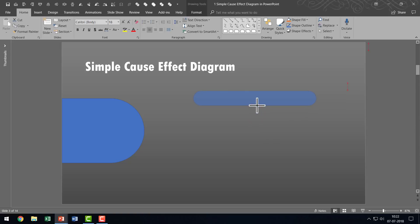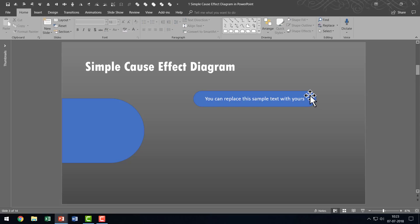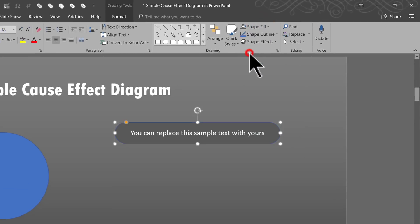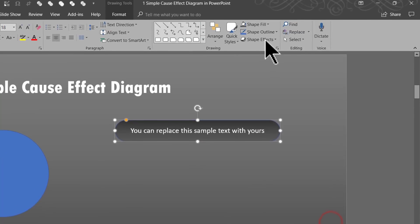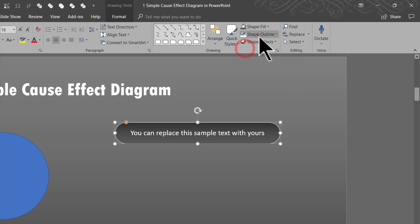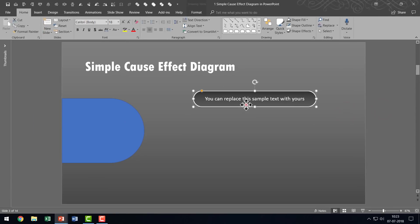Then I'm going to slightly reduce the height and type my sample text inside — you can replace this sample text with yours. Then I'm going to give this a slight gray color and also add gradient. So let me go here and say Linear Down, and I'm also going to give it a white outline and increase the weight to somewhere around 2 and a quarter points. Now that looks beautiful. If required you can always increase the size so it's easier for your audience to read.